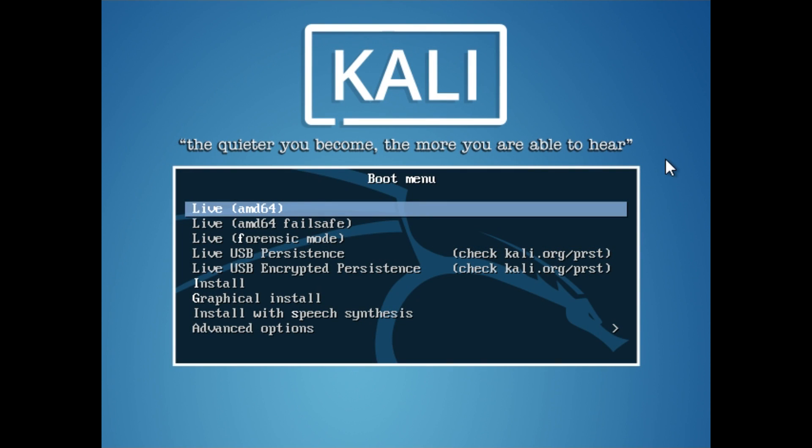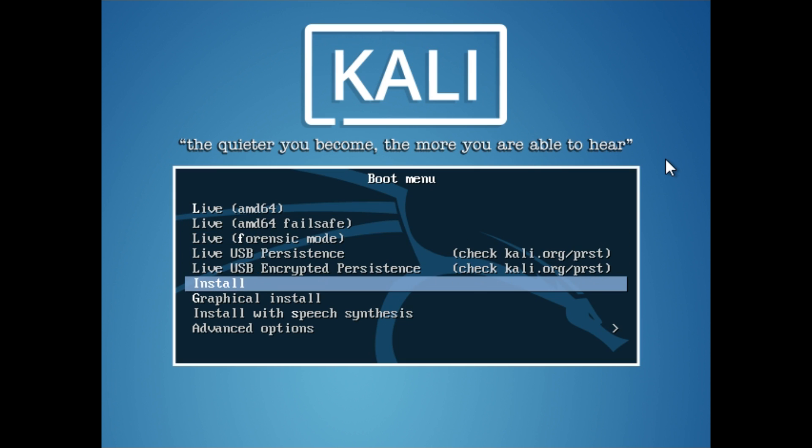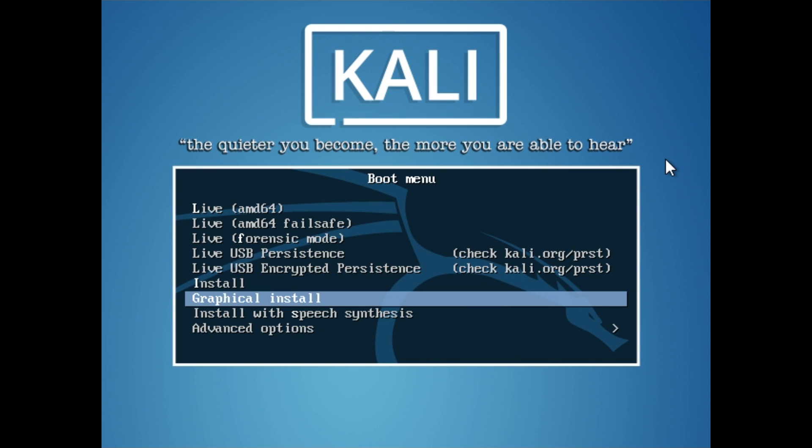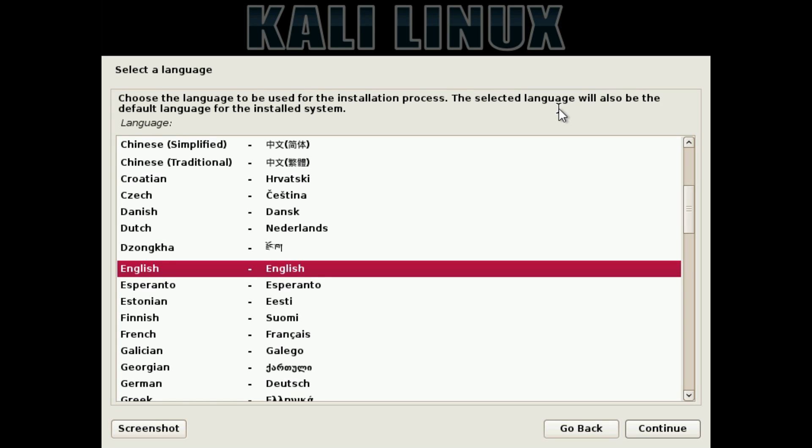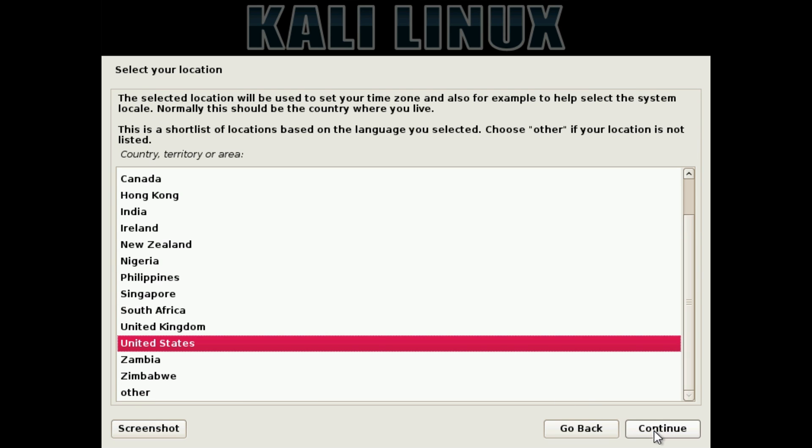After you've booted into the Kali Linux installer, you'll be greeted with this. From here, we want to go down and choose Graphical Install, and hit Enter, and it will begin to load up. After the graphical installer has loaded, you'll be greeted with this. Choose your language, so I'm going to choose English, and hit Continue.